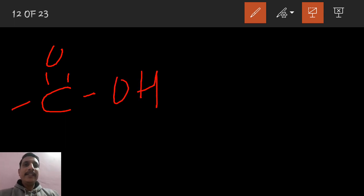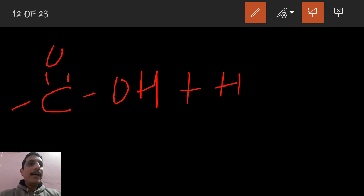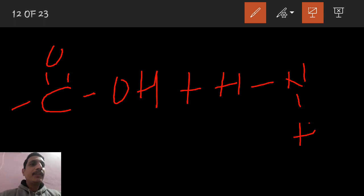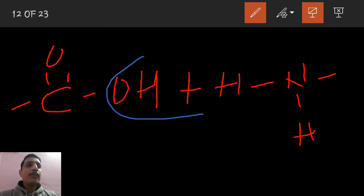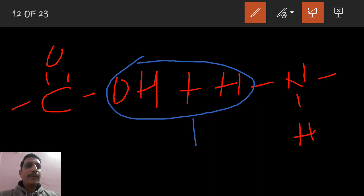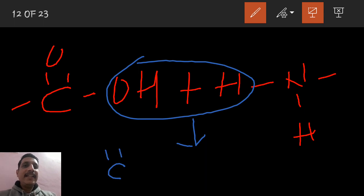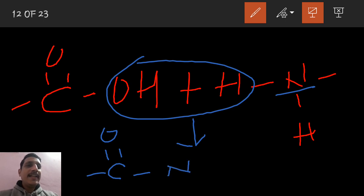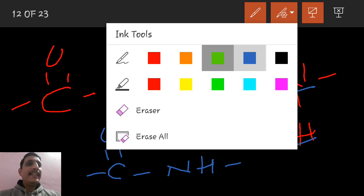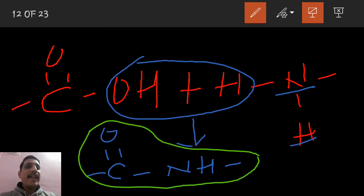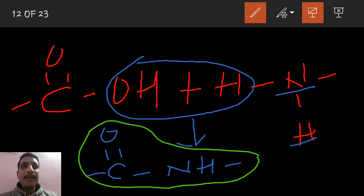The COOH carboxylic acid group reacts with the amine group NH₂. There will be a loss of a water molecule — the OH and one hydrogen are eliminated. So the C=O links with nitrogen to form NH. This C=O–NH link is called an amide linkage. In organic chemistry we call it amide linkage, but in proteins we call it a peptide linkage or peptide bond.